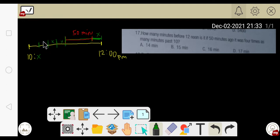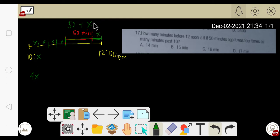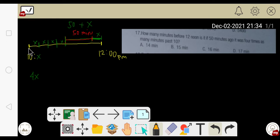So if we have X, and we multiply by four times, we get 4X. Now we also have the equation component: 50 minutes plus X. What I'm concerned with is how many minutes before 12 noon, given that 50 minutes ago it was four times as many minutes past 10 — which is represented by 4X.